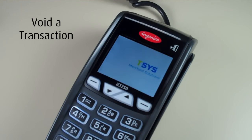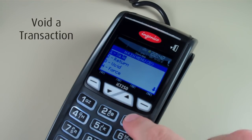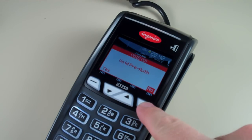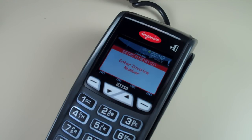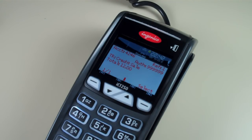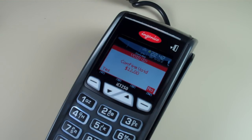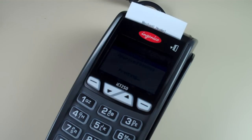To run a void, start by selecting enter from the home screen. Select three for void and no on pre-auth. There are several ways to look up a transaction — we're going to select four for invoice number. Enter the invoice number, and once you find the transaction press select, confirm void, then yes. Your void has been approved.